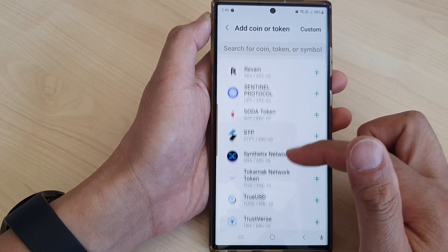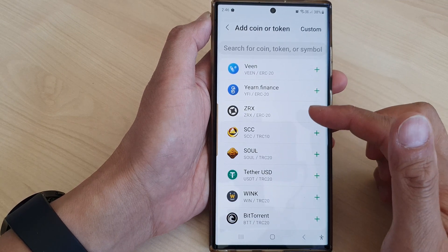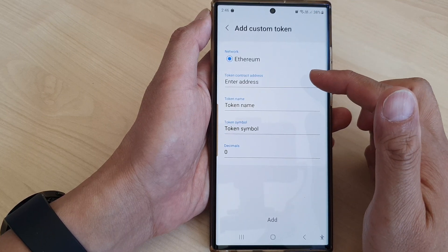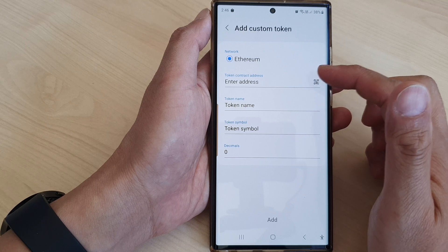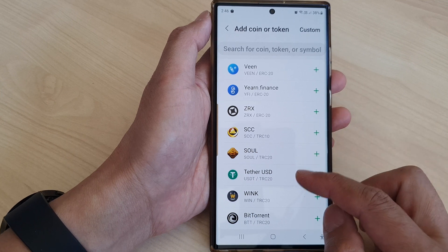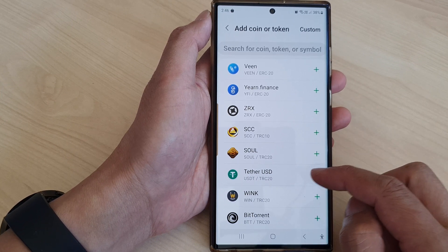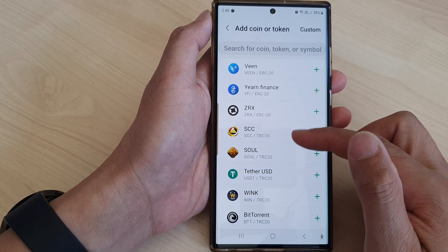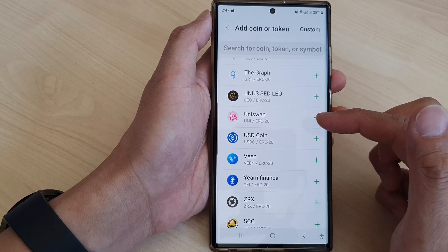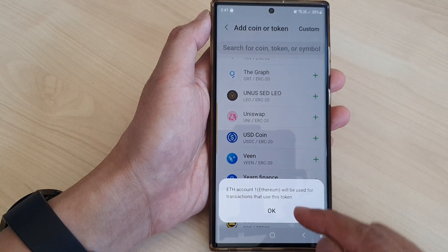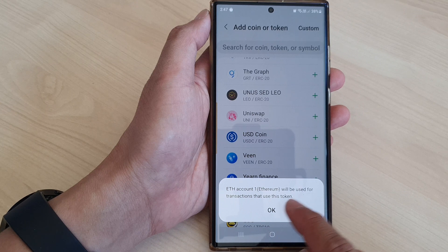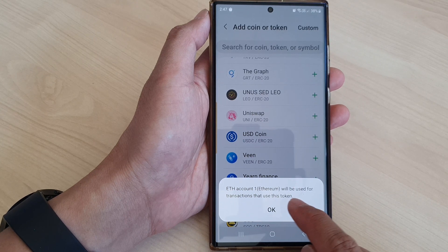There aren't a lot of coins listed by default. You can tap on the Custom button to customize and add the coin you want. Available options include Tether USD (USDT), Wink, BitTorrent, Yearn Finance, and USD Coin. Note that an Ethereum account will be used for transactions that use these tokens.